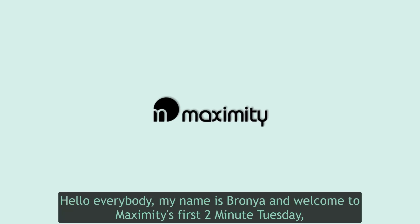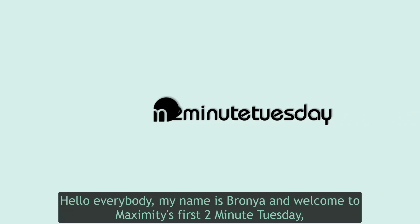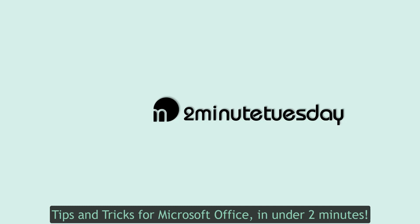Hello everybody, my name is Bronja and welcome to Ximity's first 2 Minute Tuesday. Tips and tricks for Microsoft Office in under two minutes.